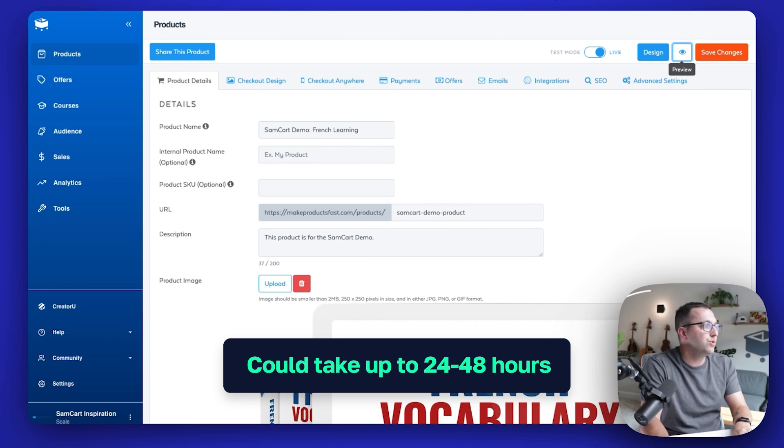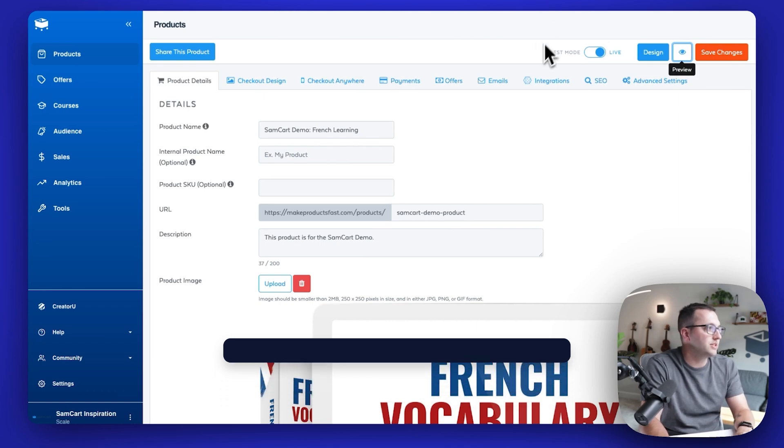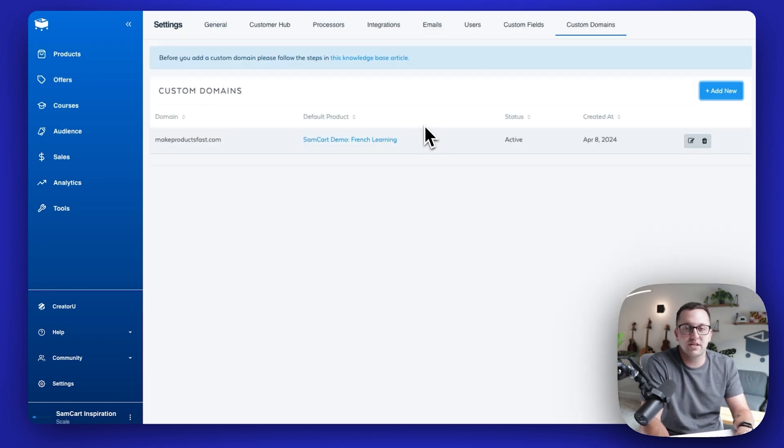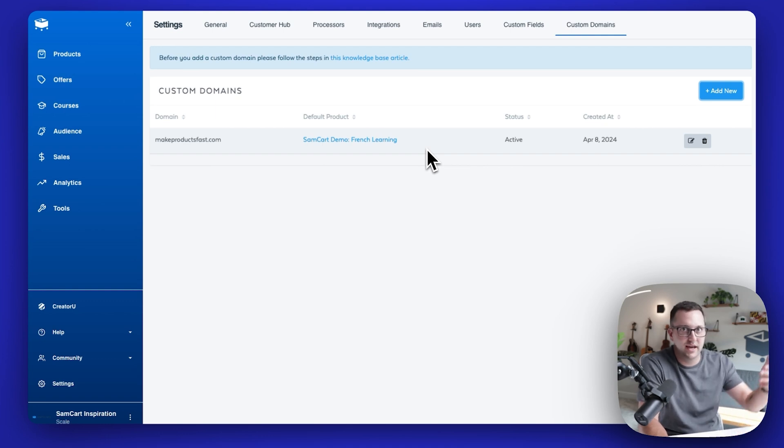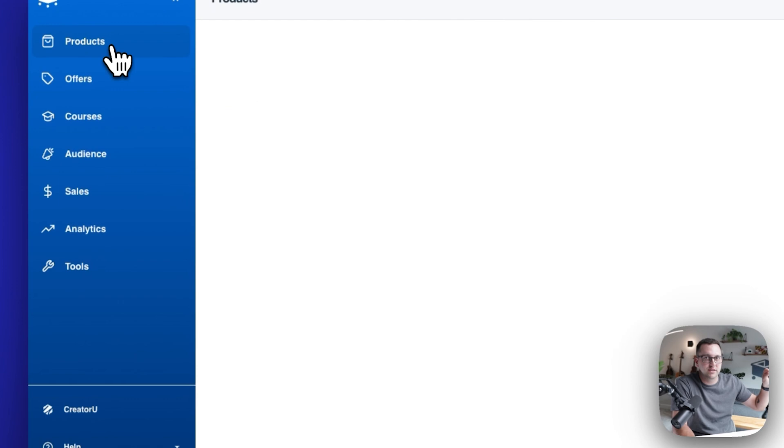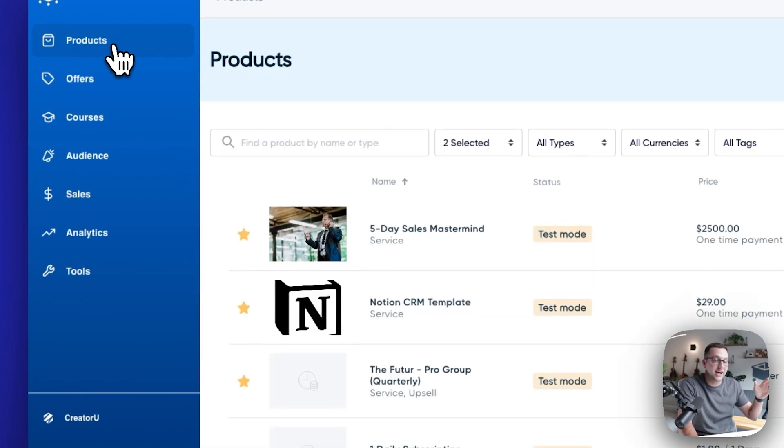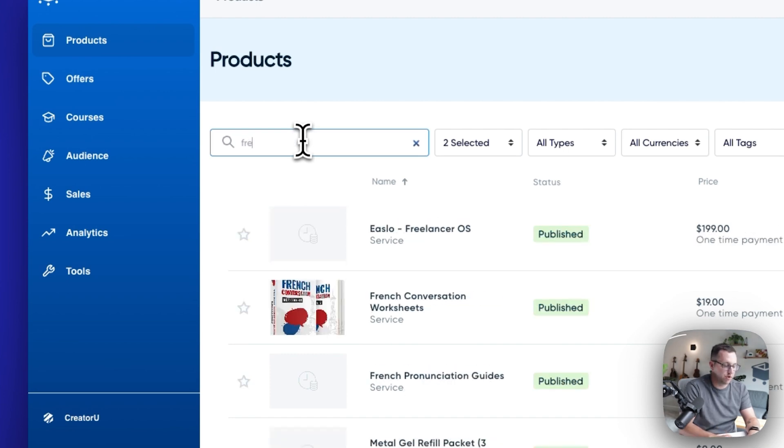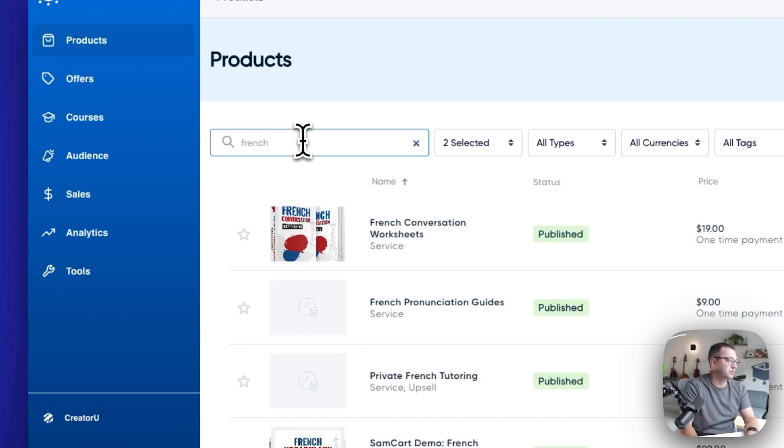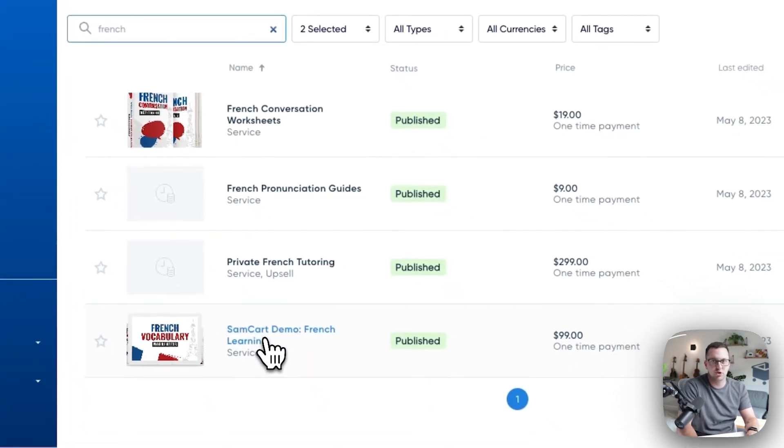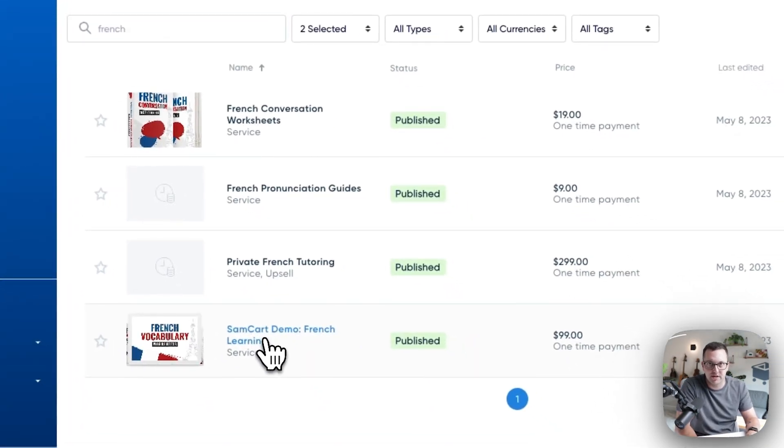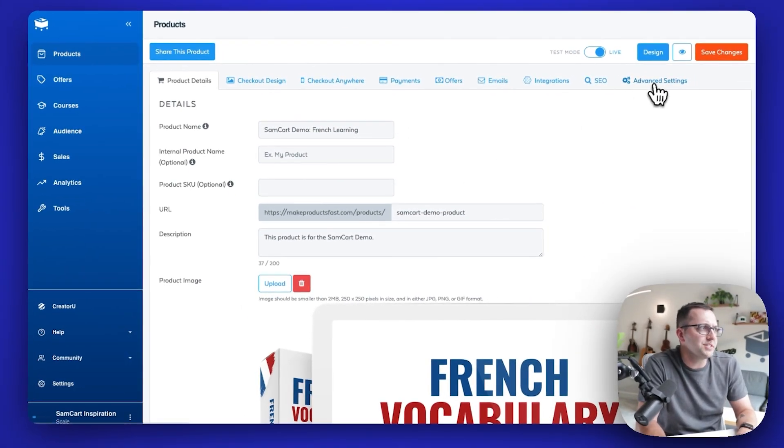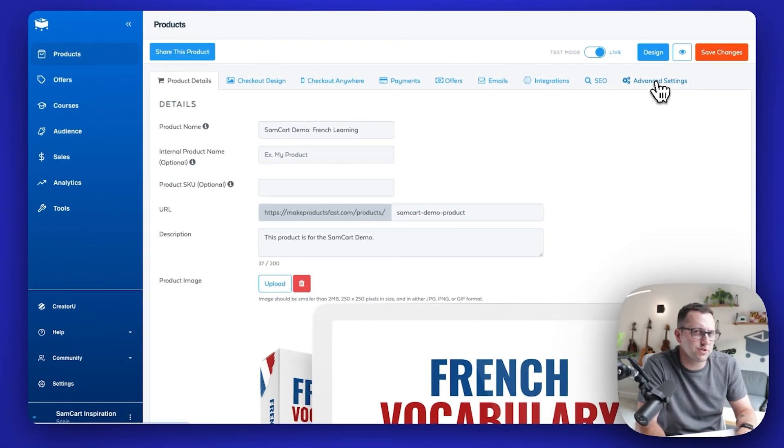The other thing you can do is if I've got a custom domain added, let's say I added one or two more. You could add unlimited custom domains to your SamCart account. You can then go to your products tab and decide which products belong to which custom domain. So I have the default one that I chose is this French demo product, but go find a product, find any product. And what you can do is while this is sort of the default. So if you go right to that URL.